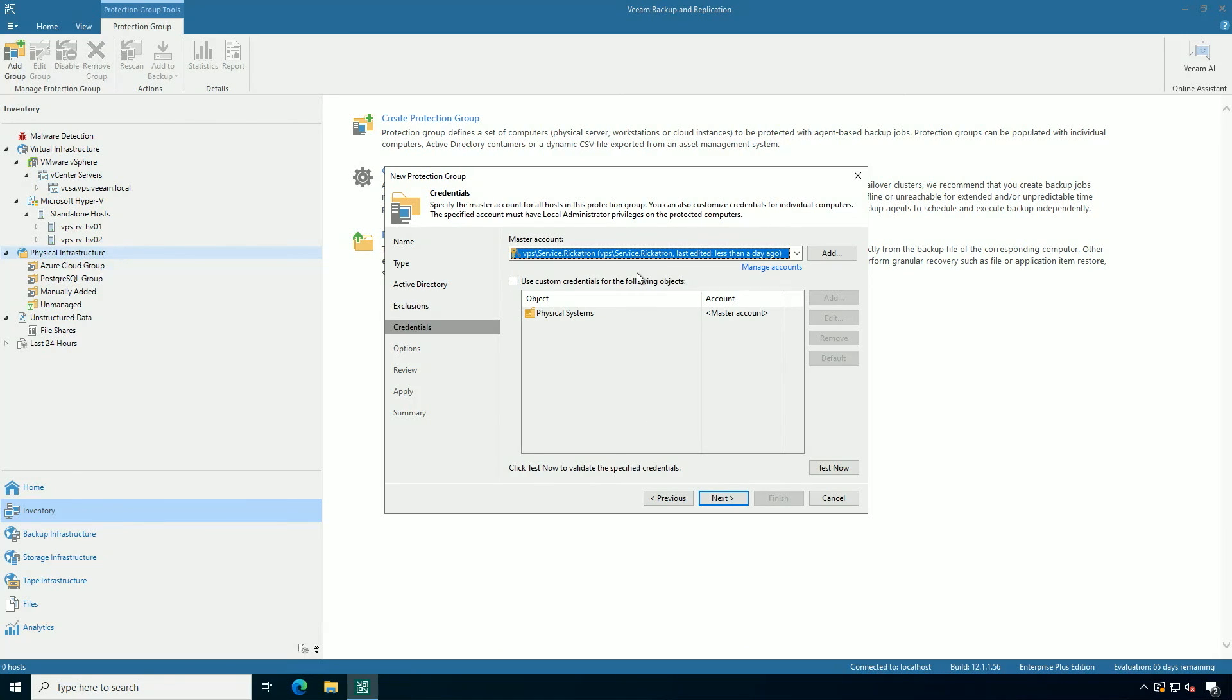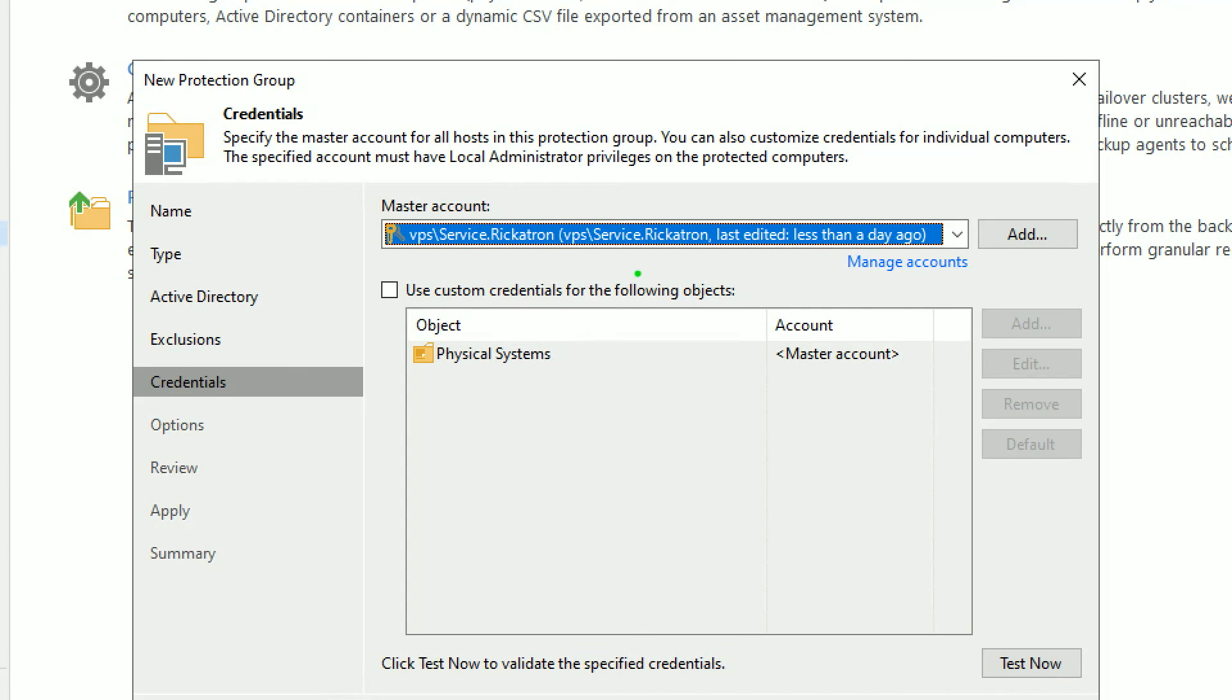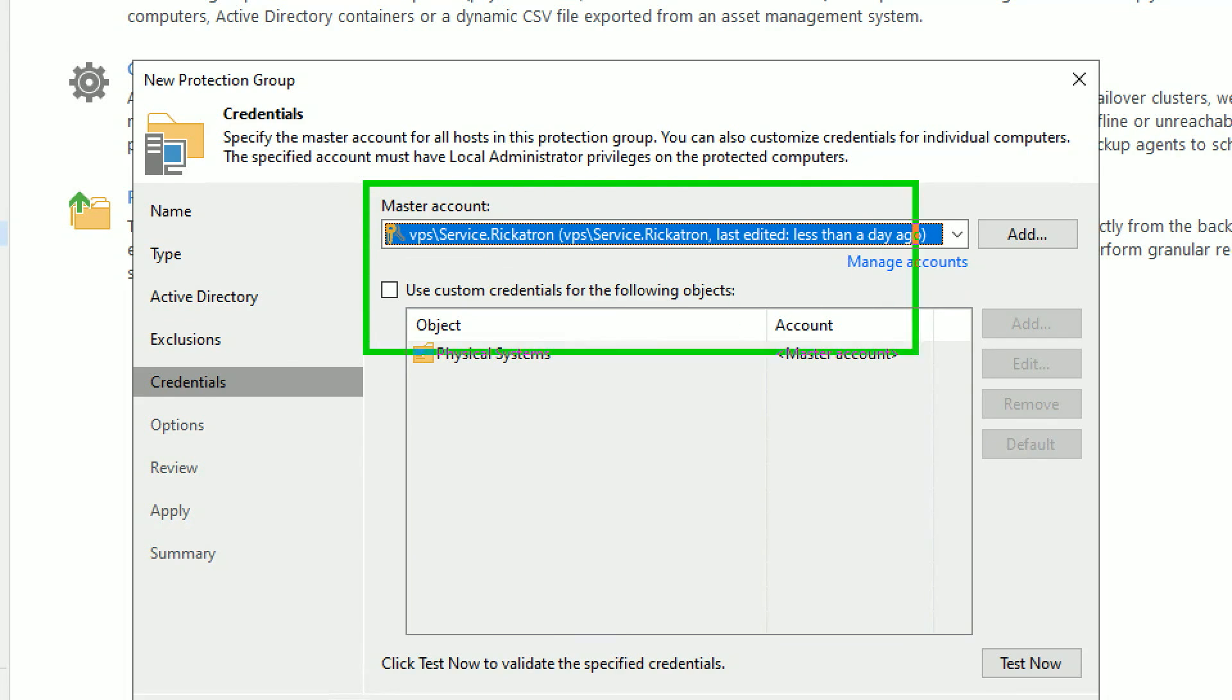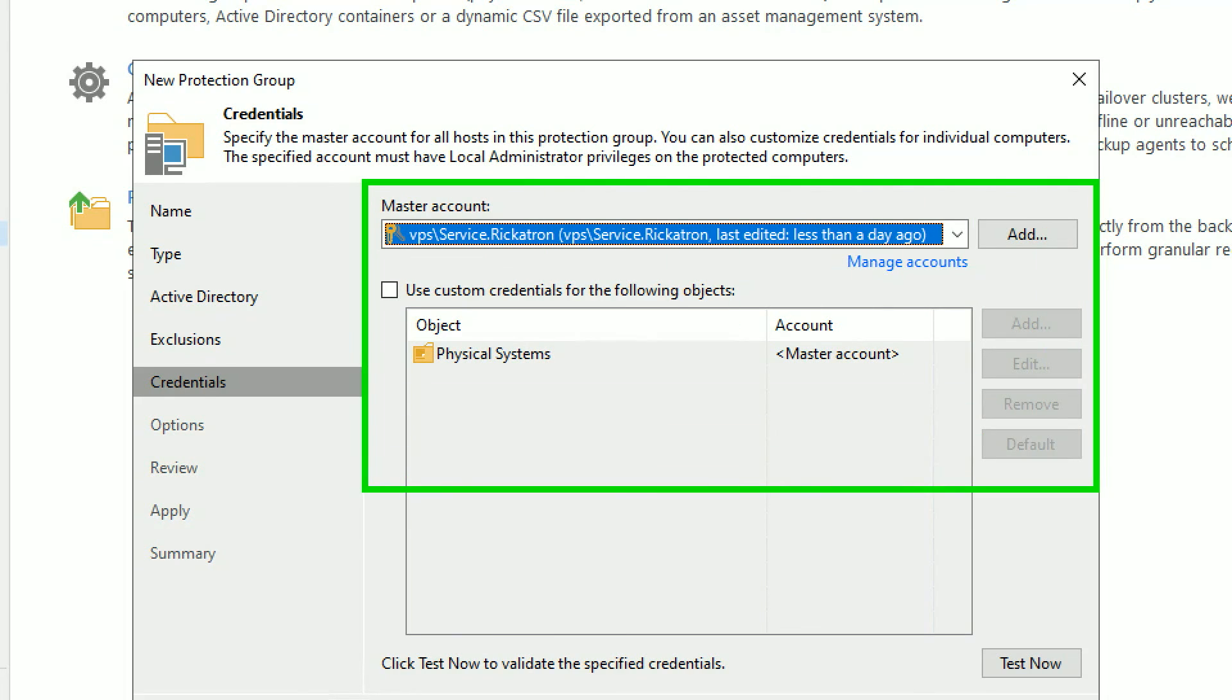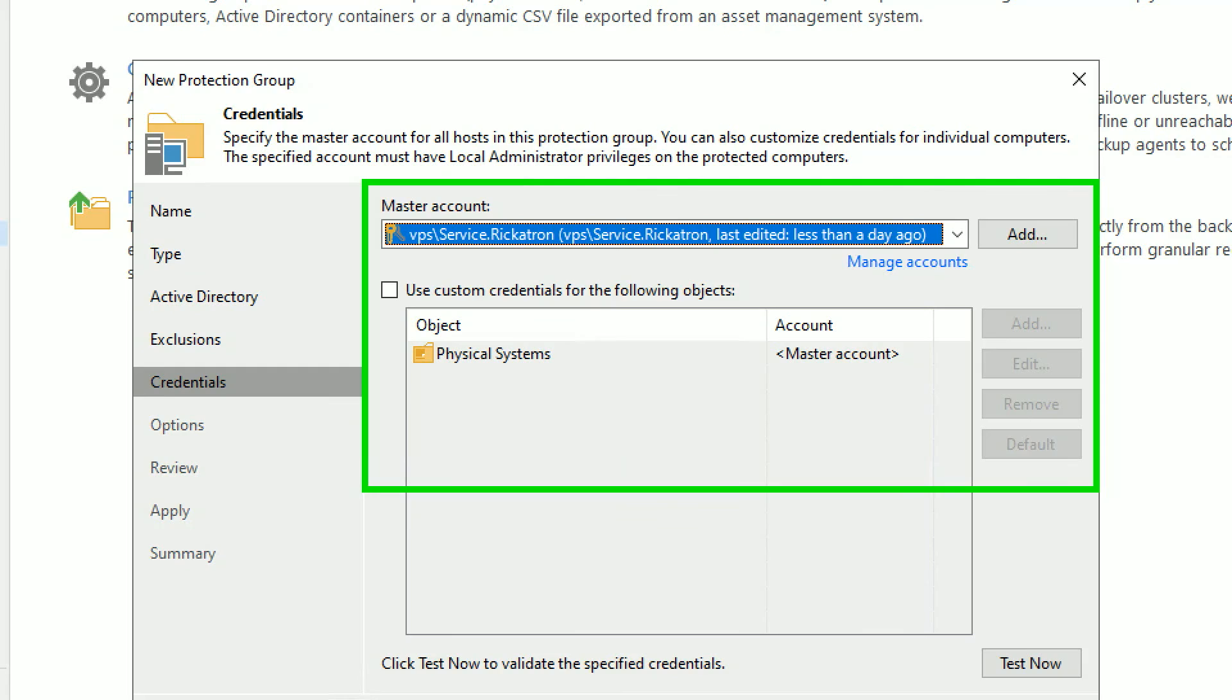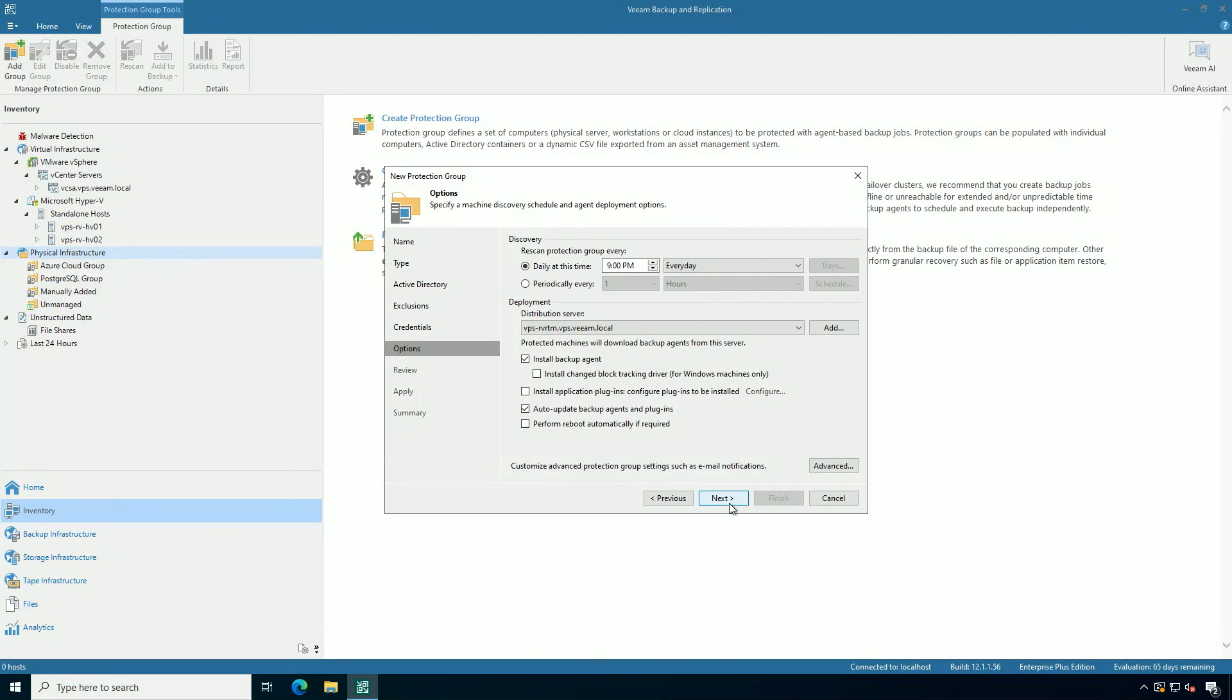This is an important one though. The master account. This is going to be the account that has the permission to deploy the Veeam Agent. So I'm using a service account for this one. You don't want to use individual user accounts. And you can also get into granular configurations and also test it before you deploy.